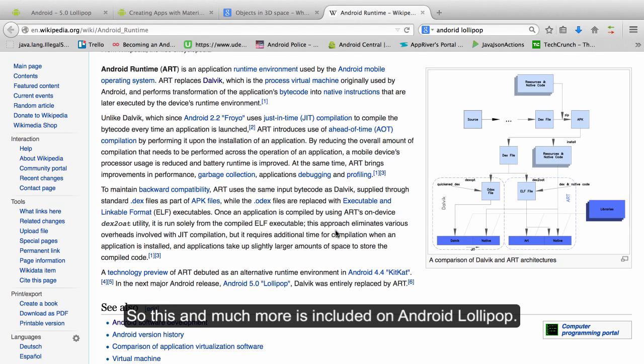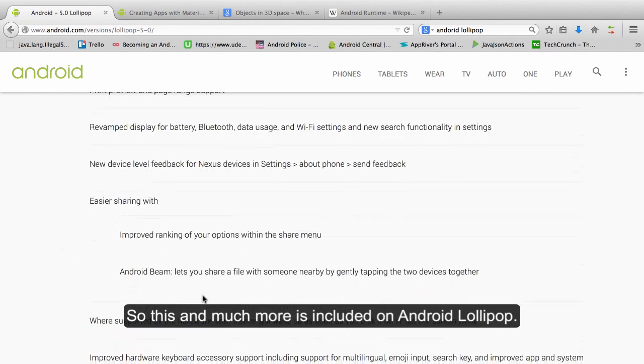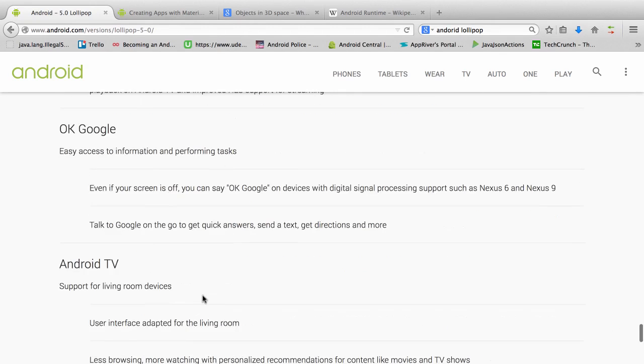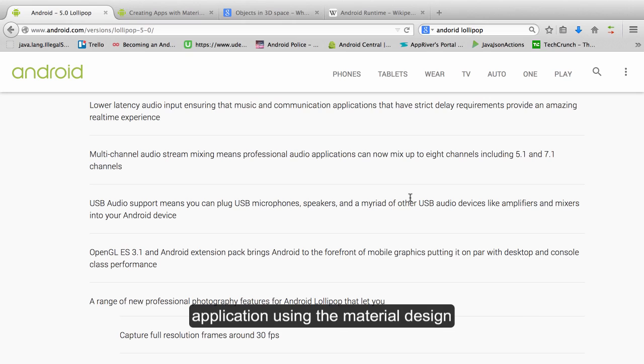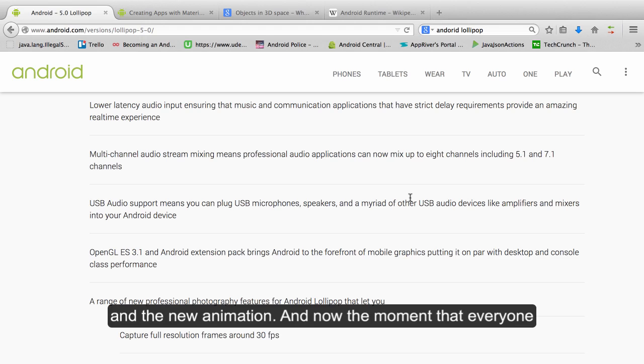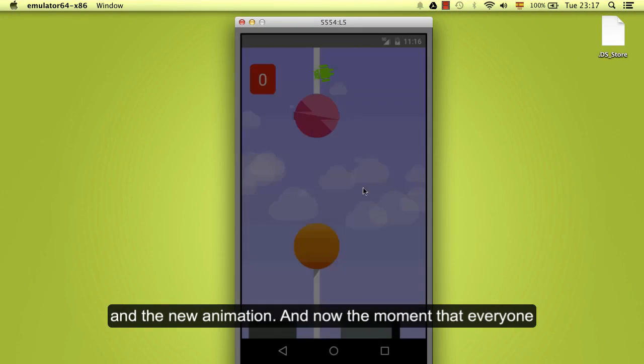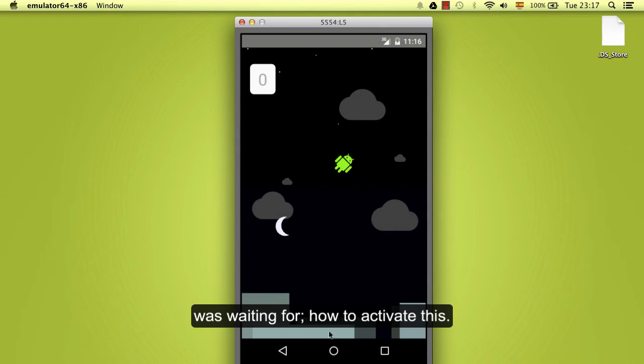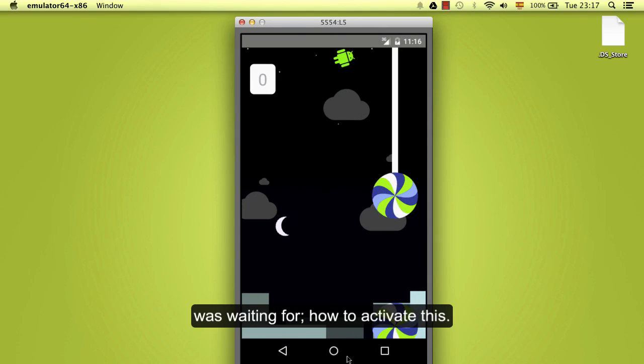So this and much more is included on Android Lollipop. In the course we will keep working with this and we will create an application using the material design and the new animation. And now, the moment that everyone was waiting for, how to activate this.